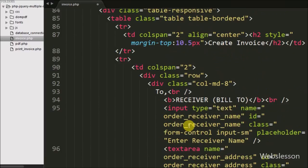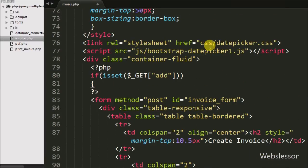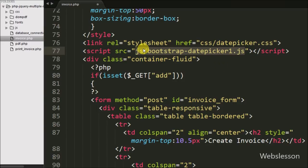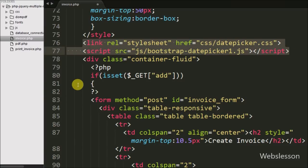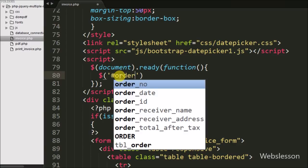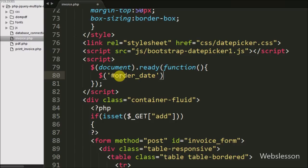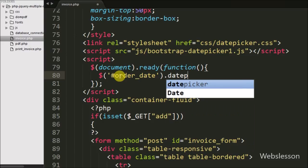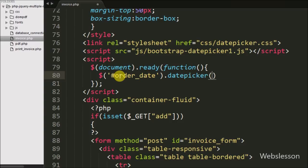Now we want to activate the date picker on this tag. We have included two header links: the first link is for the date picker stylesheet and the second link is for the Bootstrap date picker JavaScript. Both links are used to activate the date picker on the input tag. After this we want to activate the date picker on the input tag with id order_date, so we have written the input tag with the datepicker method. By using this method we can activate the date picker on the order date text box.